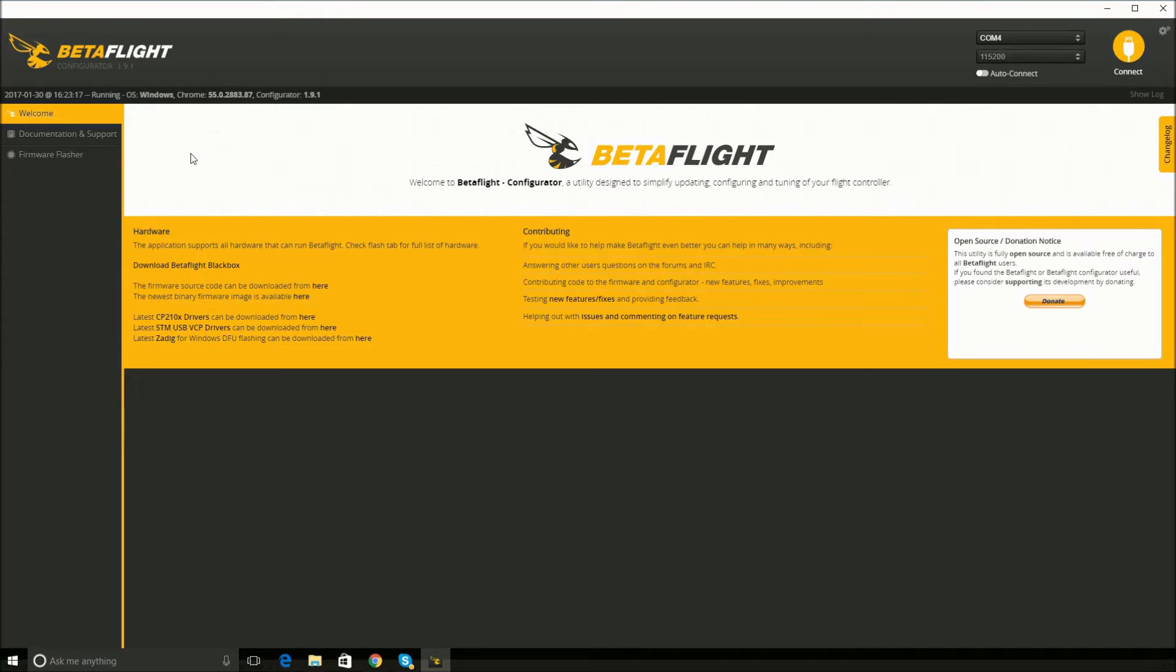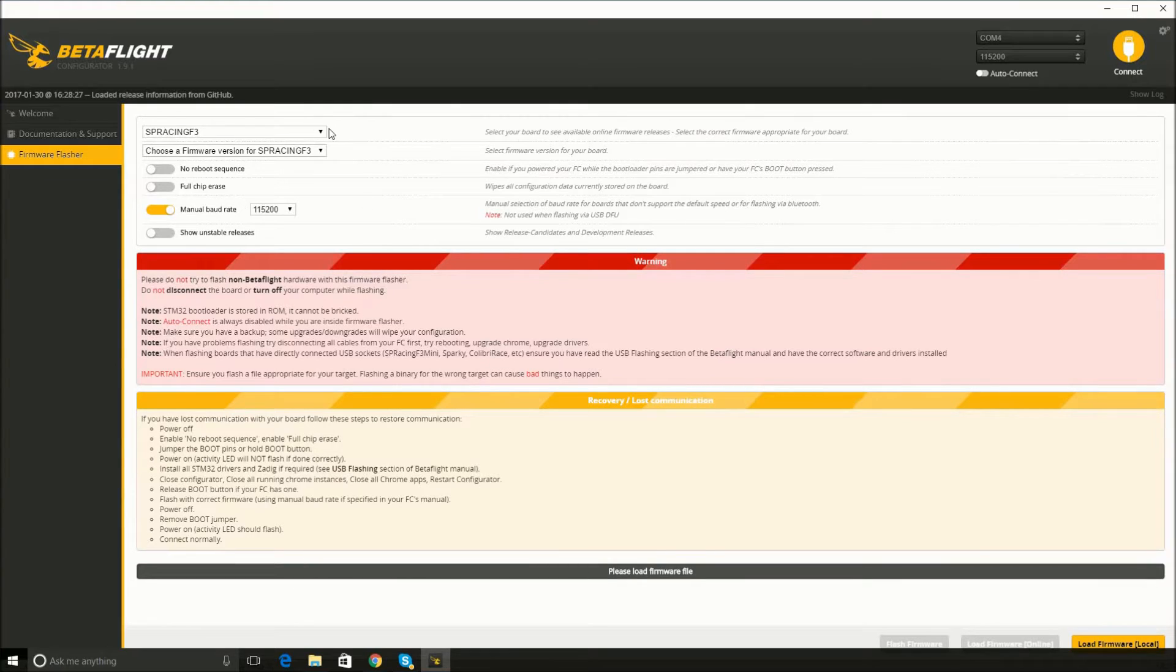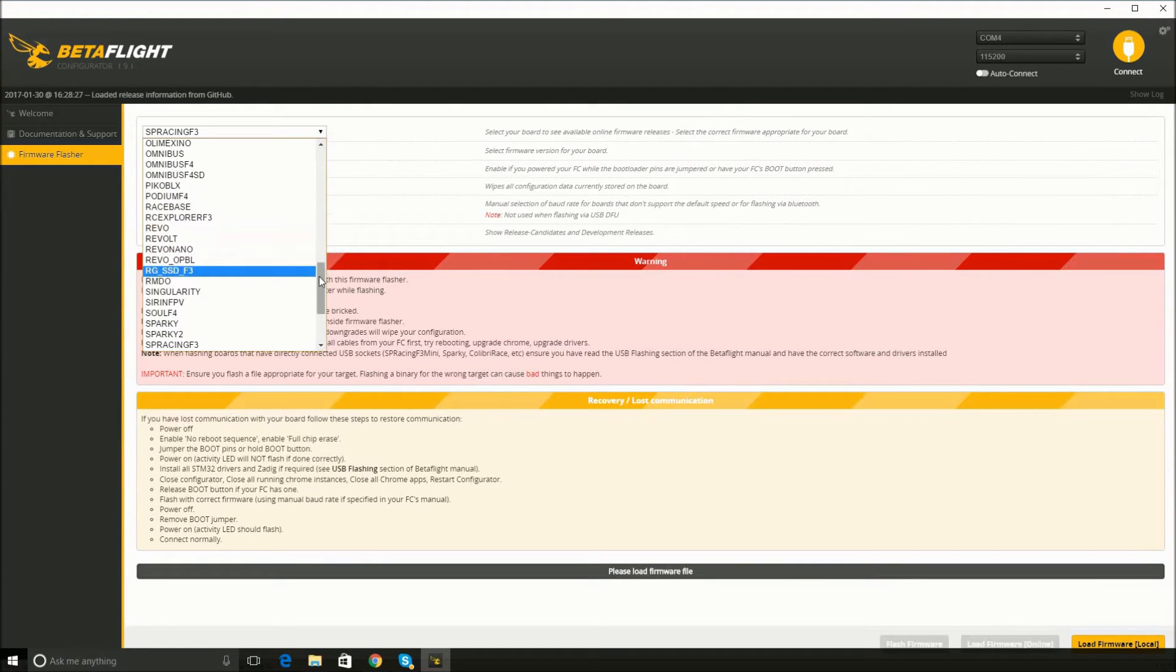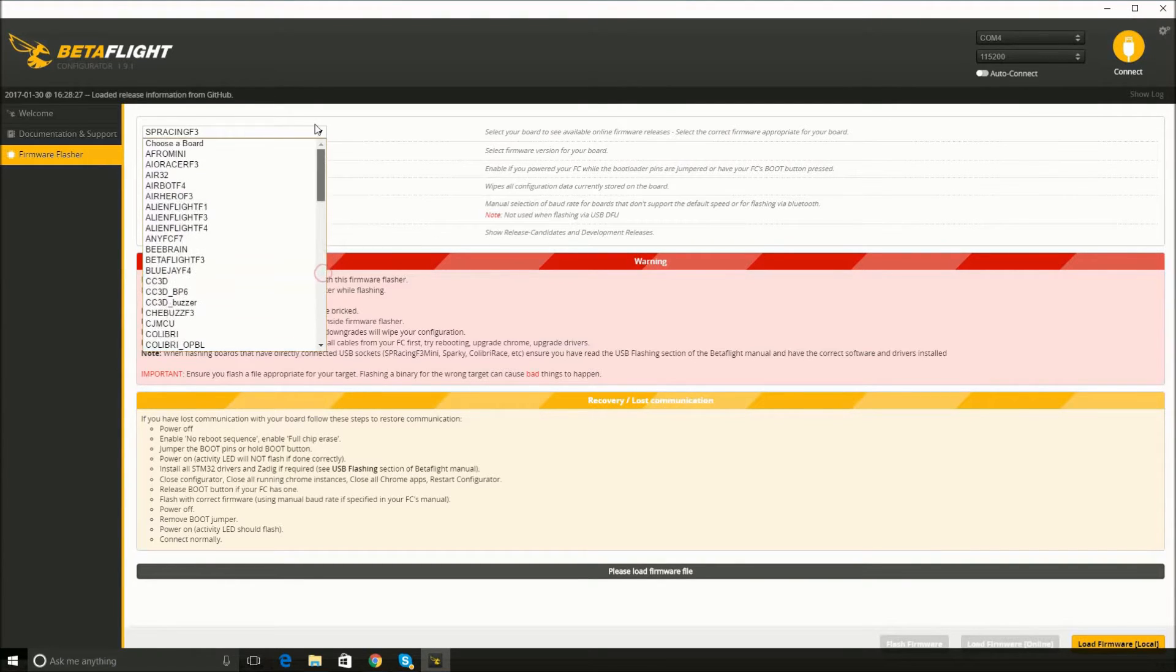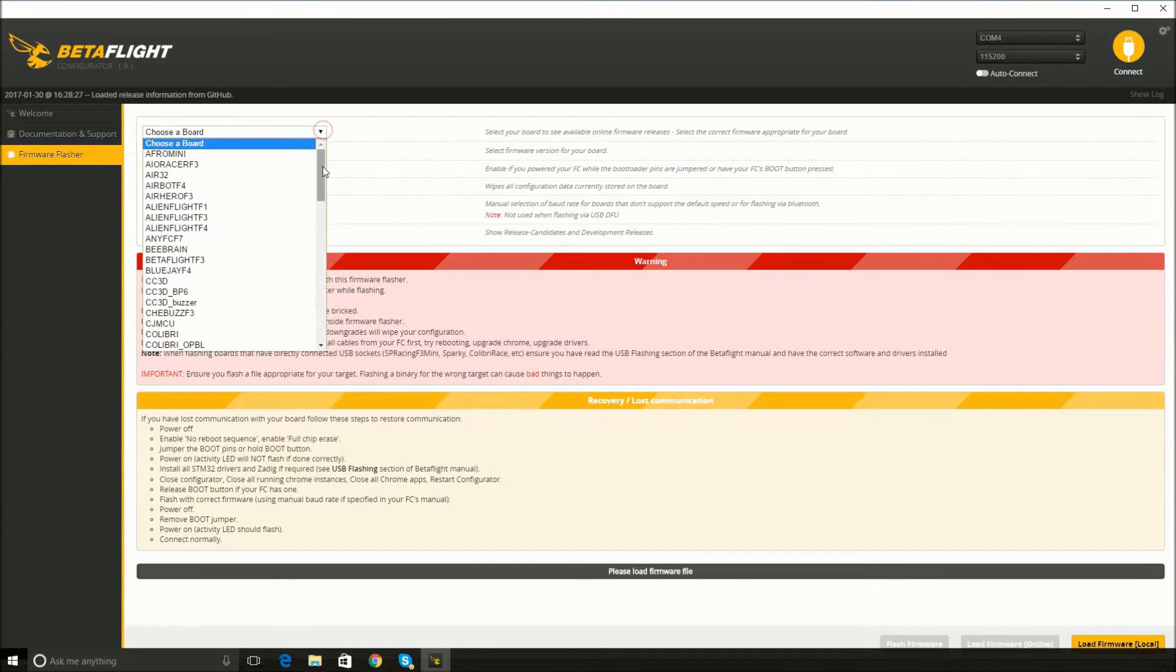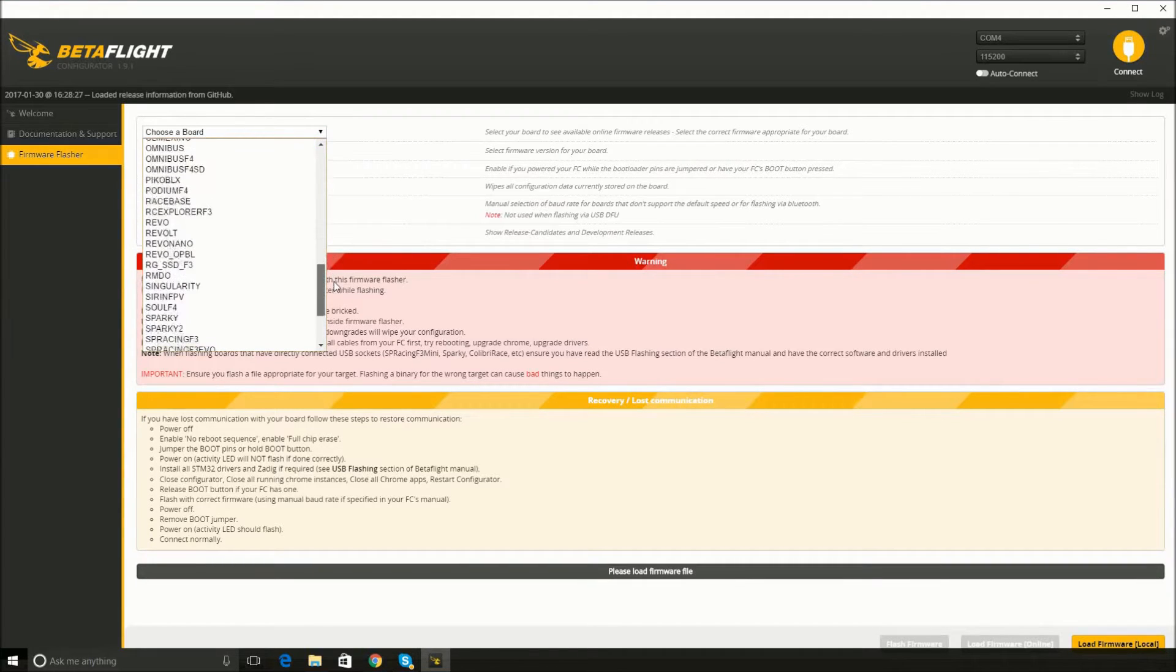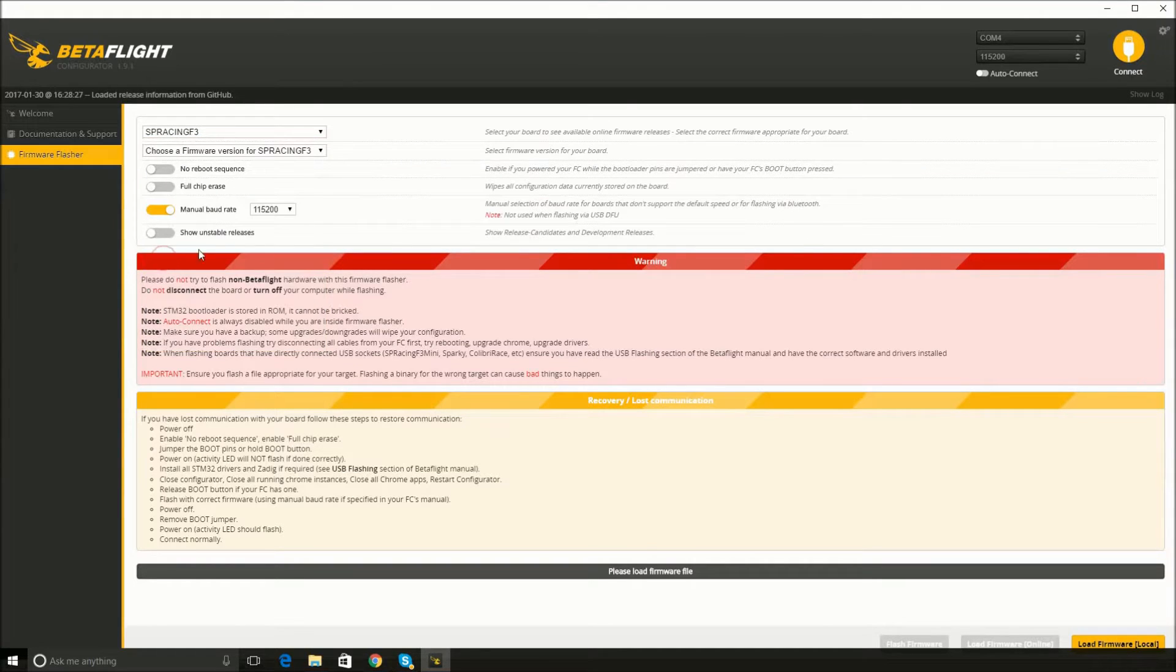So in order to update the drivers, first thing you want to do is click on firmware flasher and you'll come to this screen. Since you have the wizard, you will have this F3 flight controller, so you'll scroll down. It should be like this to begin with, choose a board. You'll scroll down to SP Racing F3. Select that one.